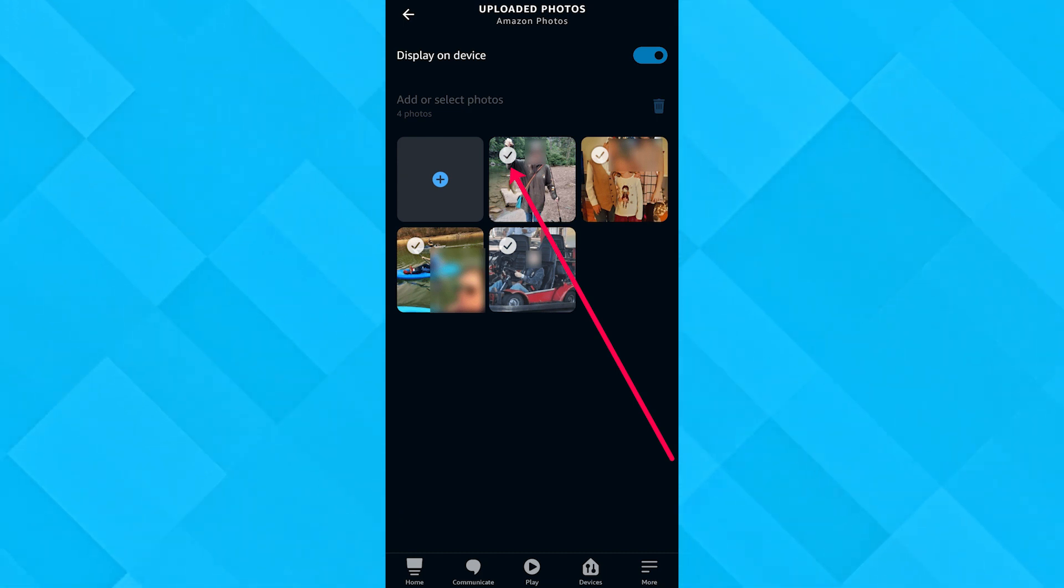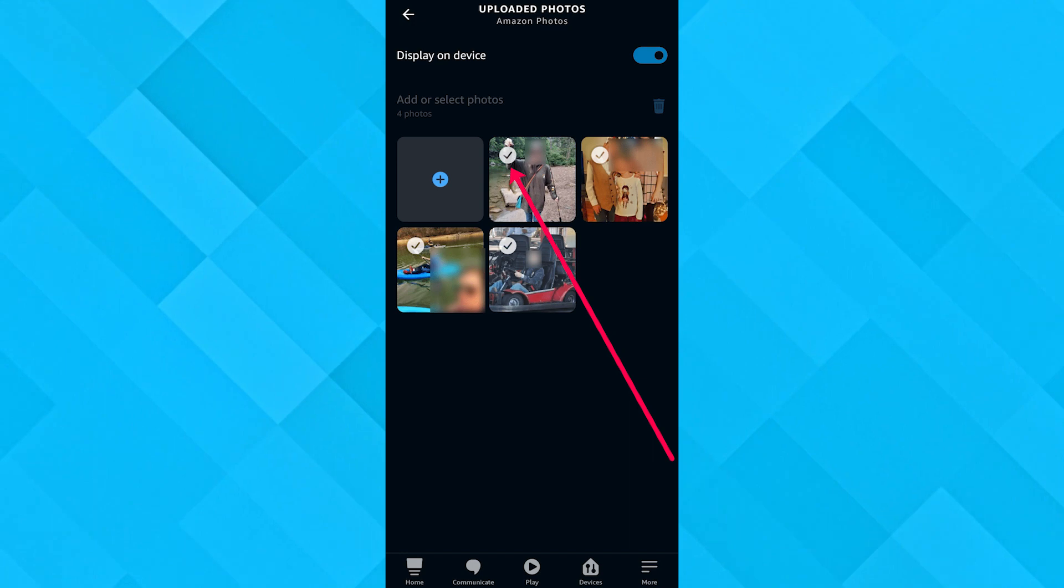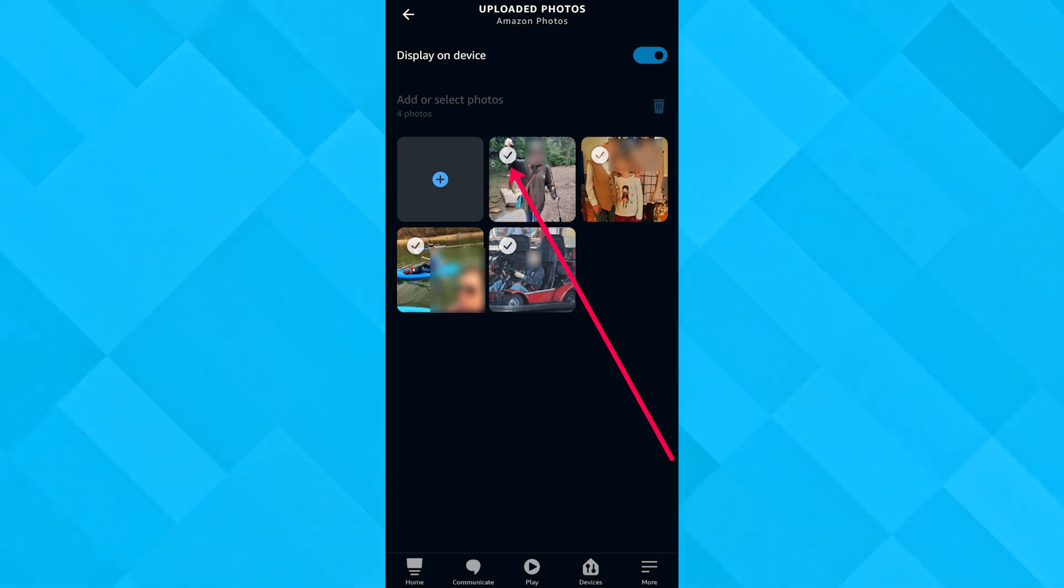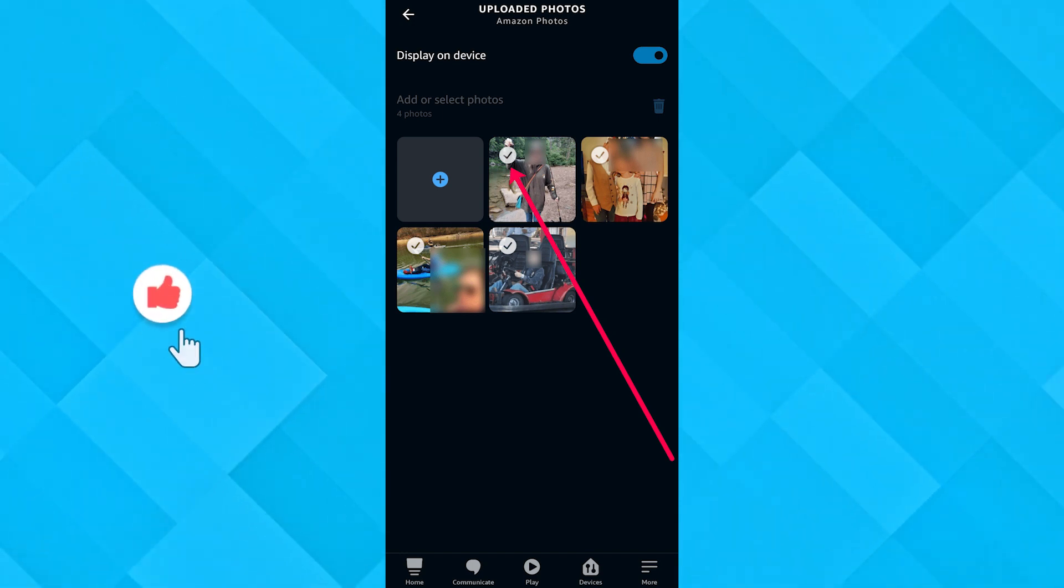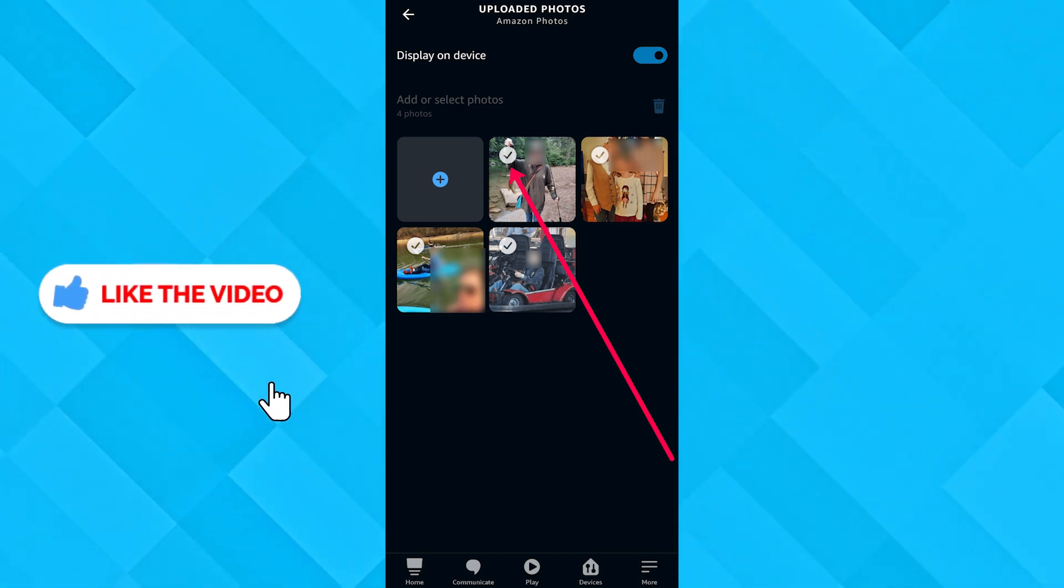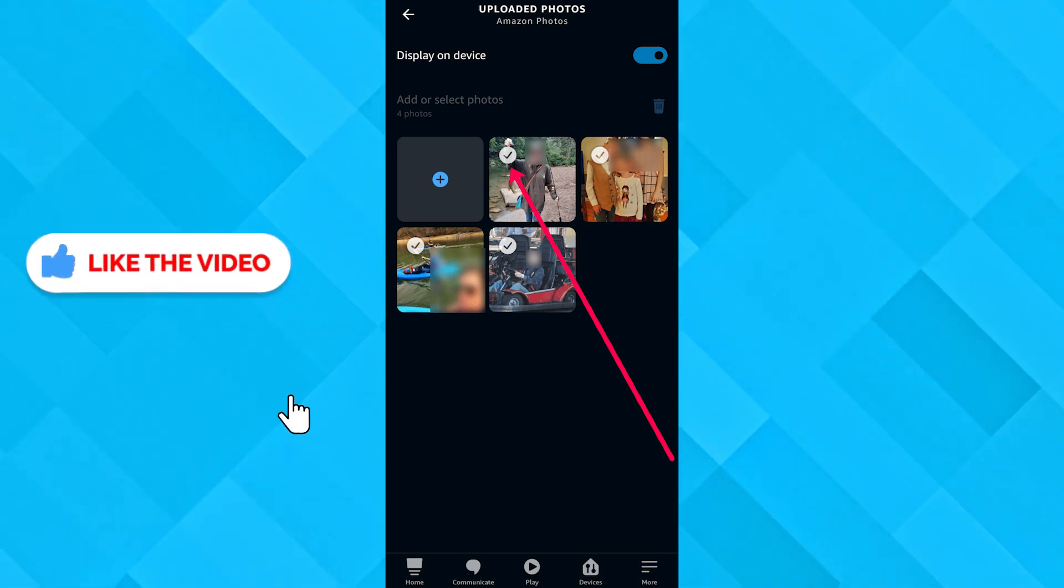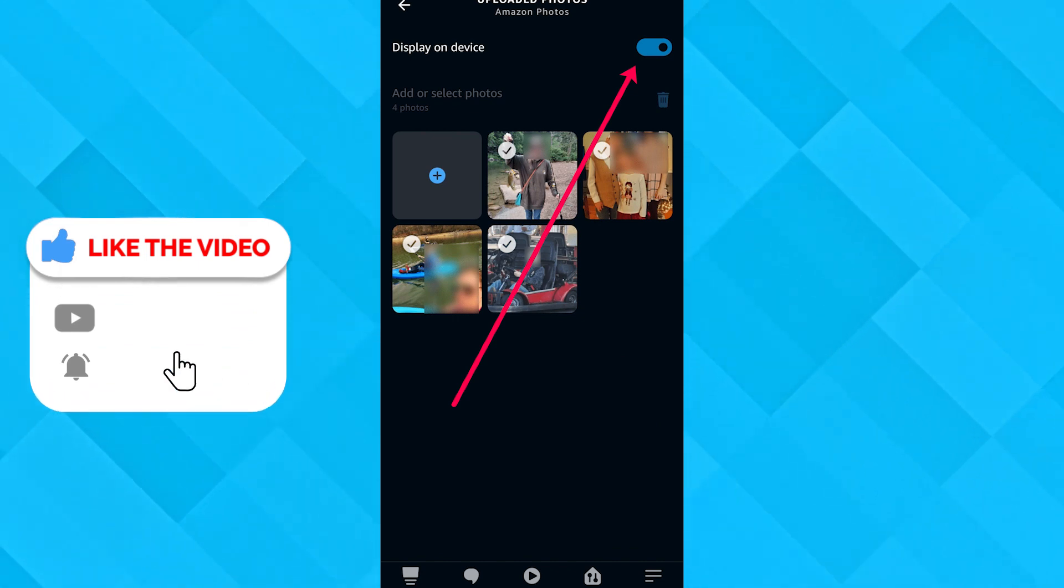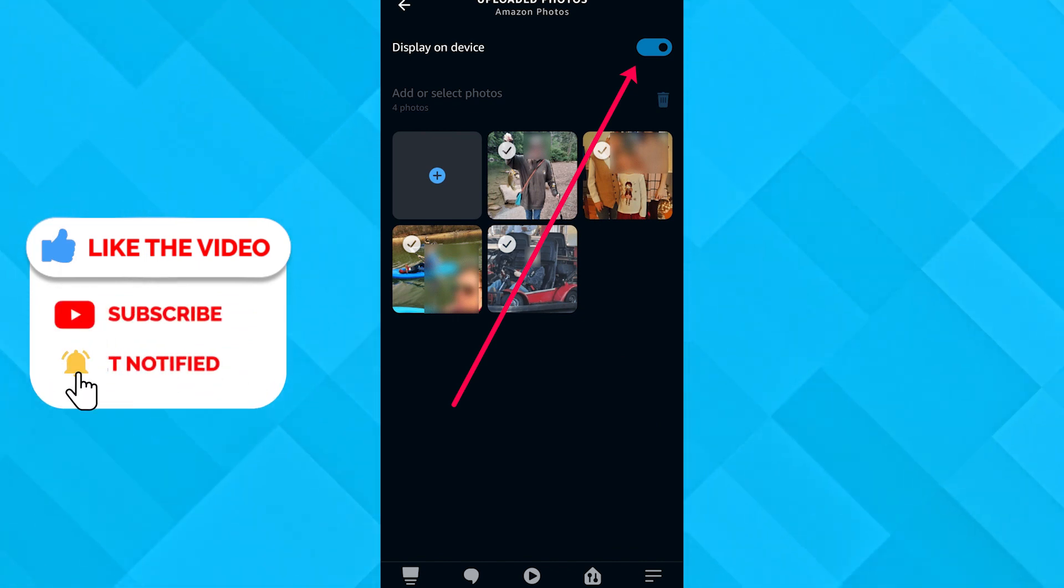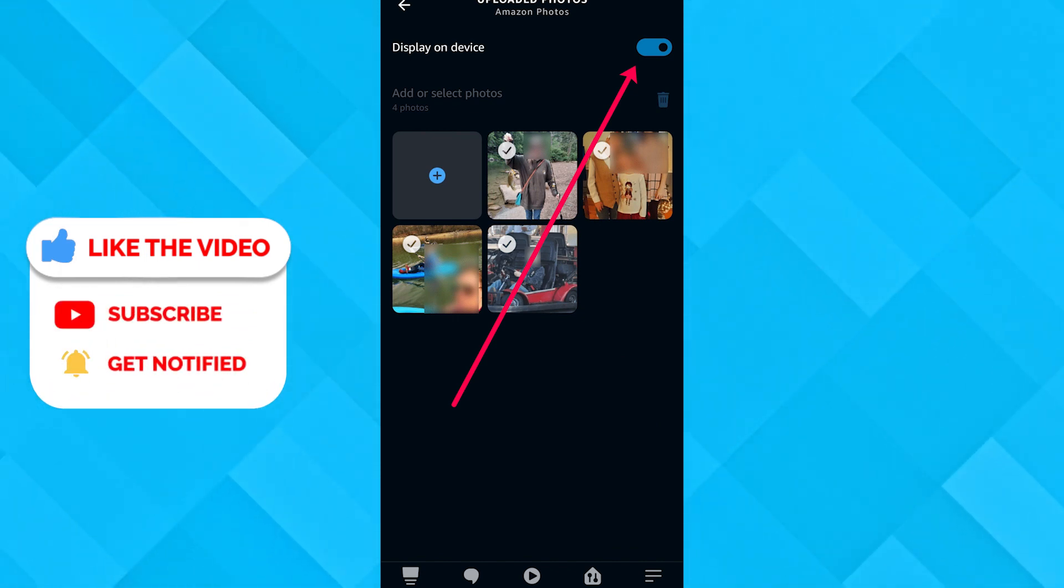In the top right corner beneath the toggle button, you would find a dustbin icon. Click on that and it's going to delete all the pictures that you selected. You can also toggle it off and it won't show any pictures on that device's display screen.